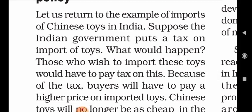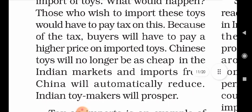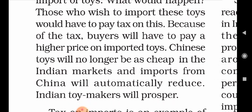Let us return to the example of imports of Chinese toys in India. Suppose that Chinese toys are available in the Indian market. Suppose the Indian government puts a tax on imports of toys. What would happen? If the Indian government imposed taxes on Chinese toys, those who wish to import these toys would have to pay tax on this. Because of the tax, buyers will have to pay a higher price on imported toys.